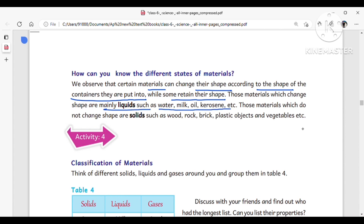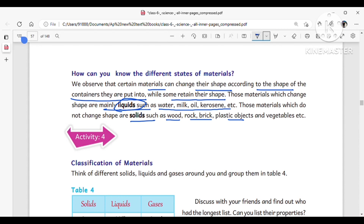Materials which change shape are mainly liquids, such as water, milk, oil, and kerosene — liquids change their shape according to the container. Materials which do not change shape are called solids, for example wood, rock, brick, plastic objects, and vegetables.